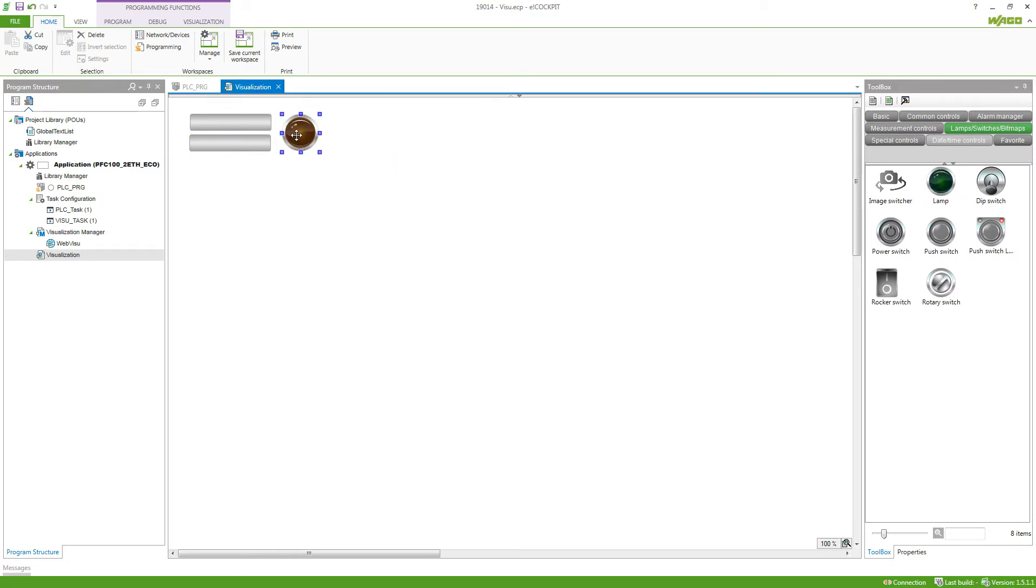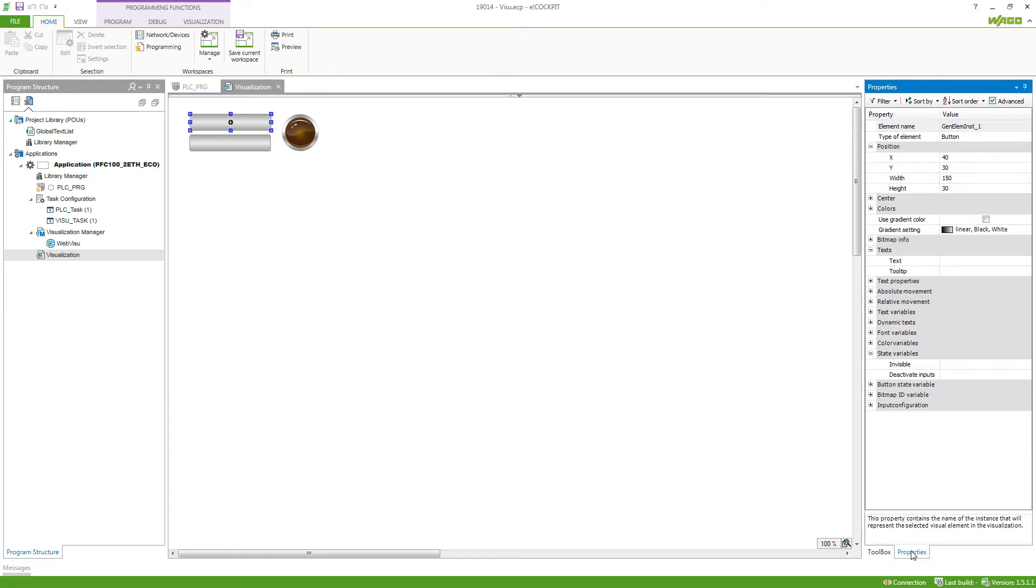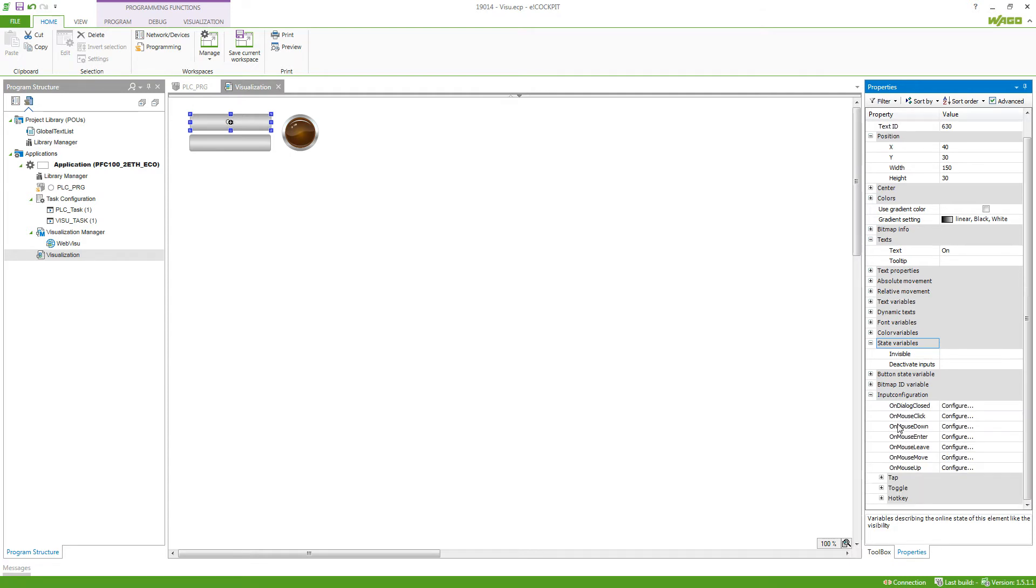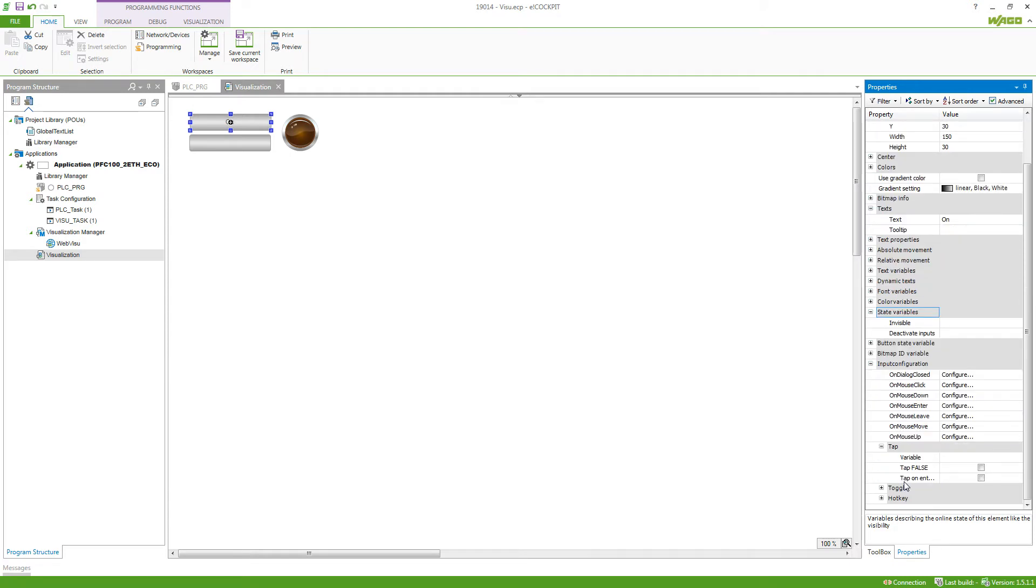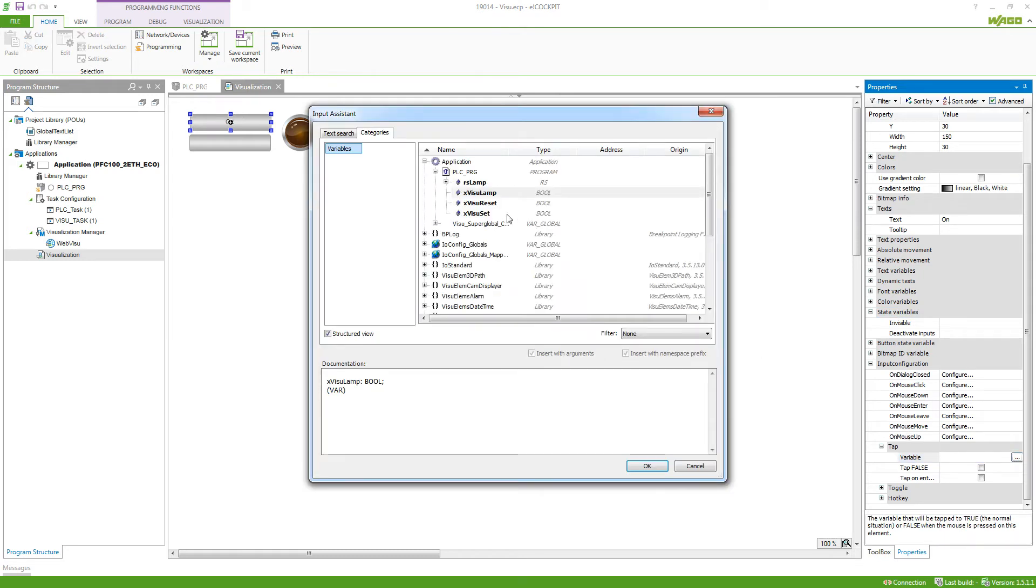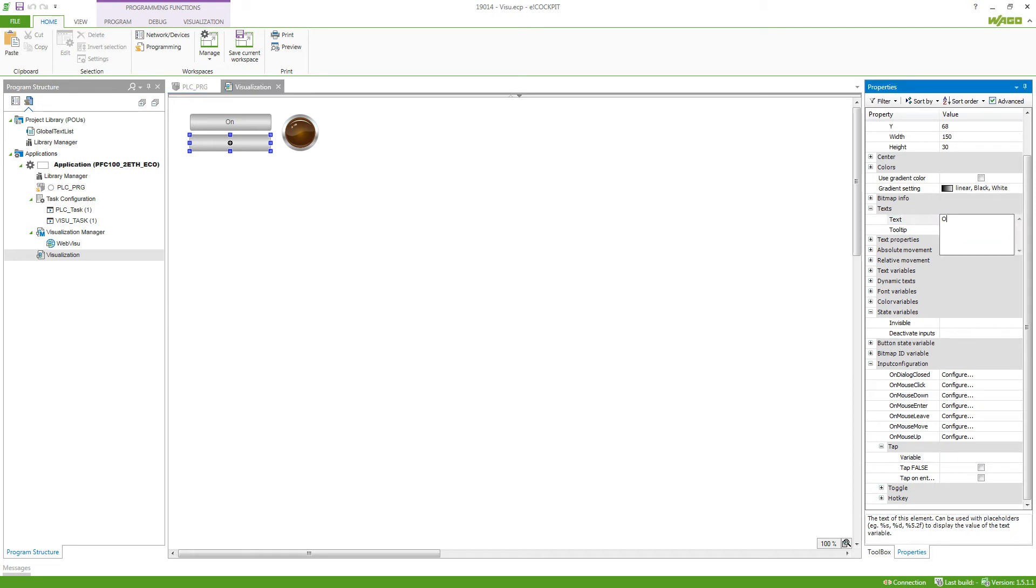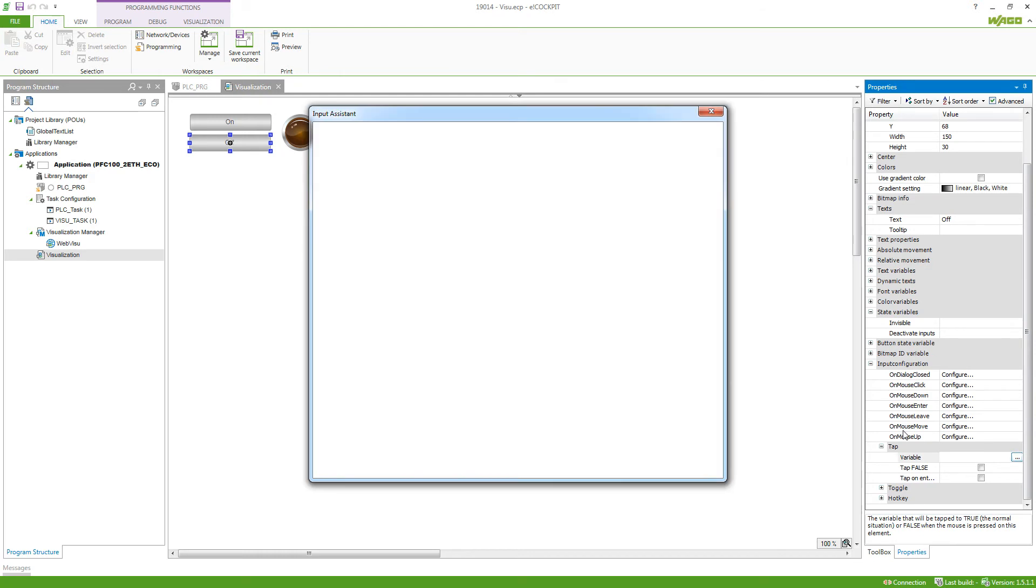So if we just align them we can now select a button and go to the properties. Here we can set a text, so for example on, and connect it to the variable. So we go to input configuration and then tap and select the variable here by using the three dots. Go into our application PLCPRG and then select xVisoSet. We do the same for the second button so this time we'll say off and again select the variable.